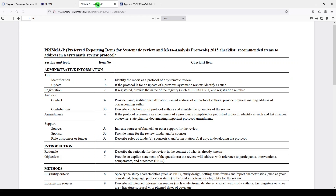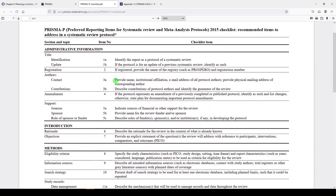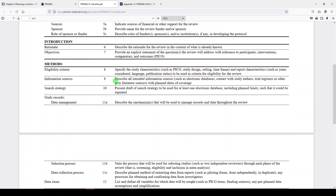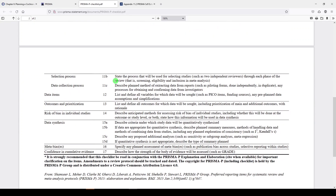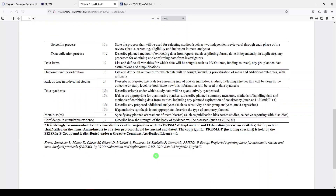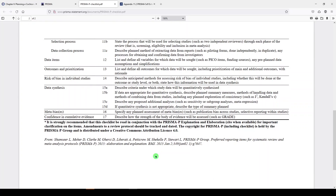So we'll go to the PRISMA-P checklist. This is the PRISMA protocol checklist — recommended items to address in a systematic review protocol. Let's just take a look. There are 17 items, and you can read more about them in the elaboration and explanation document from 2015.